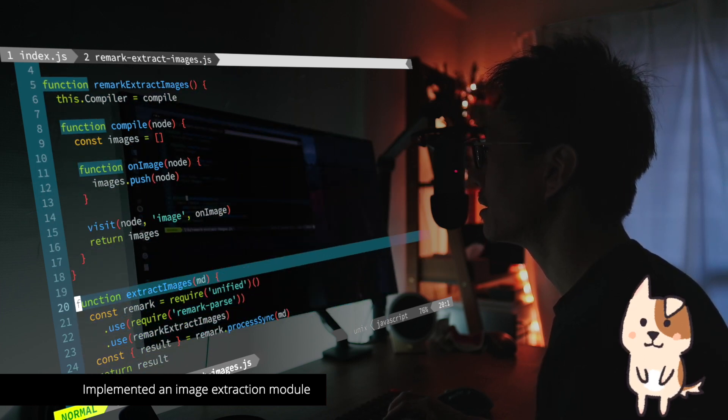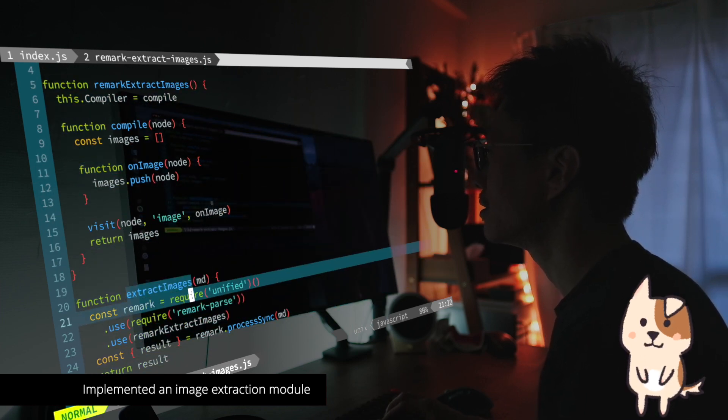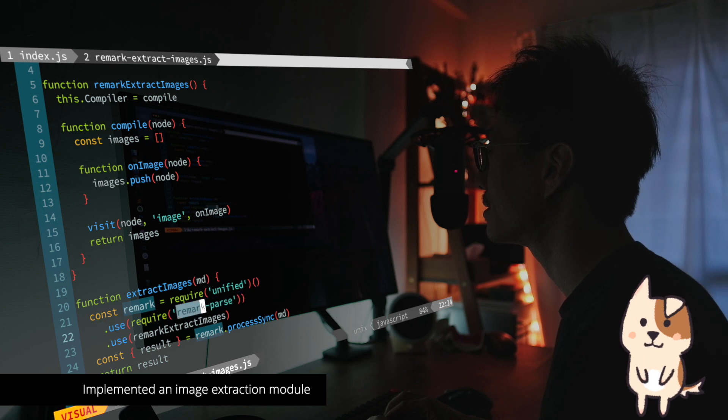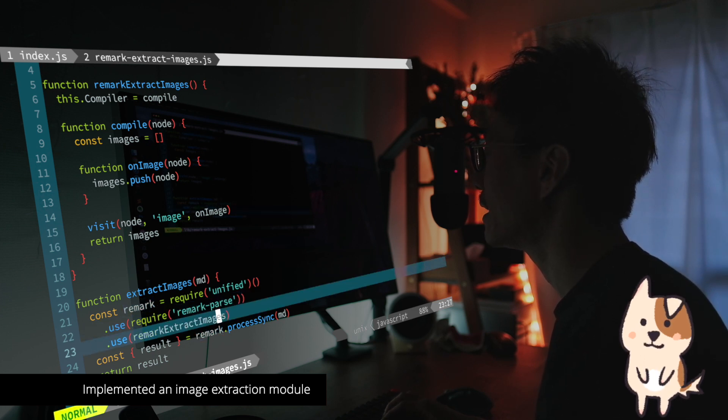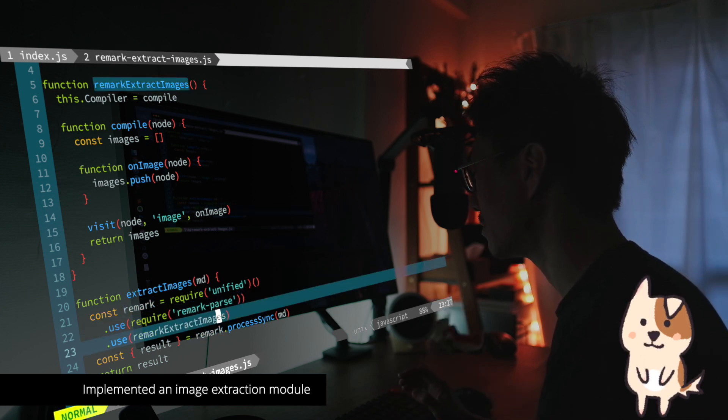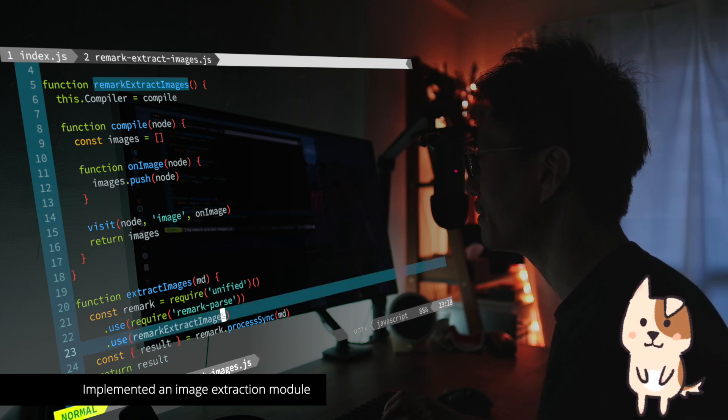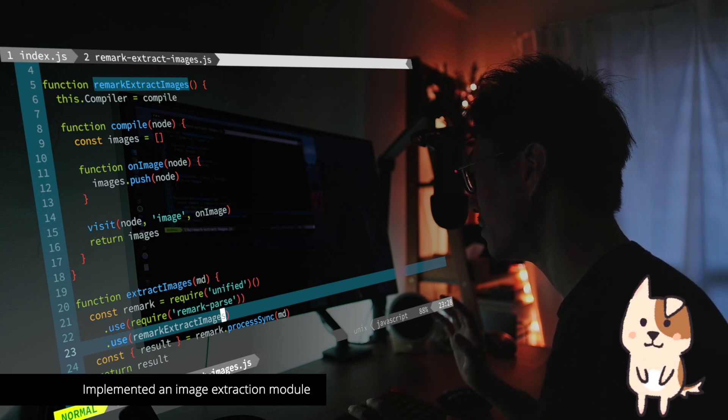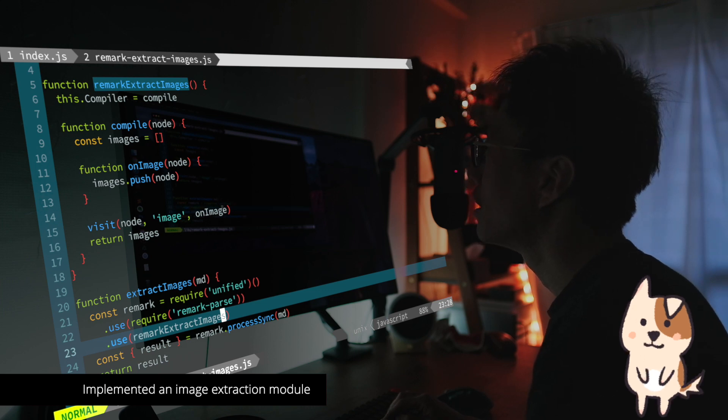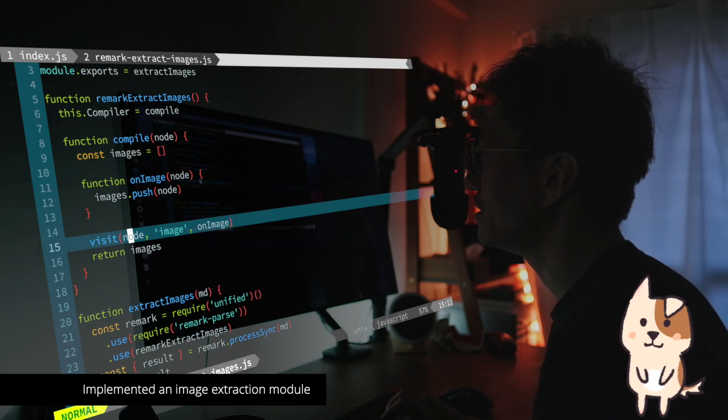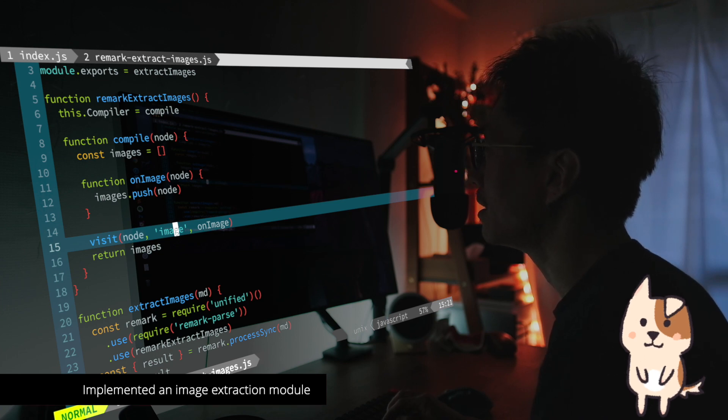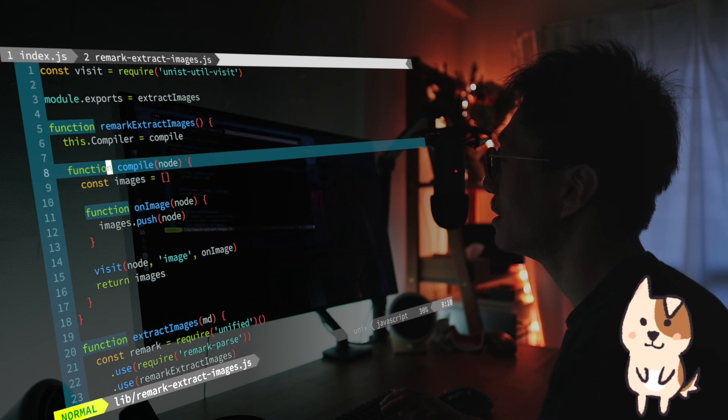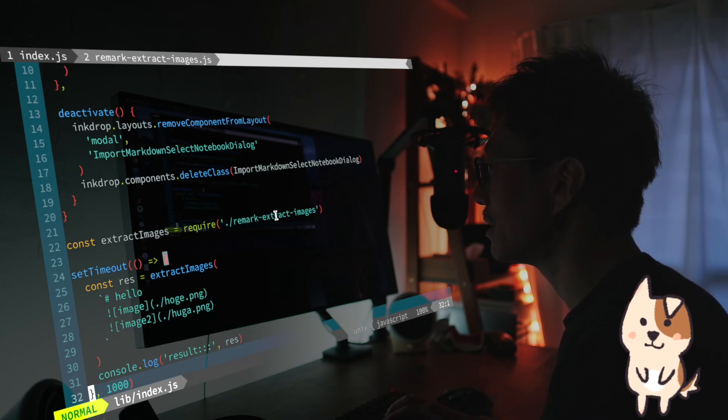And here is the extract image function. So it initializes the unified module. And it uses Remark Parse module that parses markdown to Abstract Syntax Tree. And here is my function that extracts images from the markdown AST, Abstract Syntax Tree. And as you can see, it simply extracts image nodes from AST. So it will be Markdown Syntax Tree. And yeah, that's it. It works like a charm.